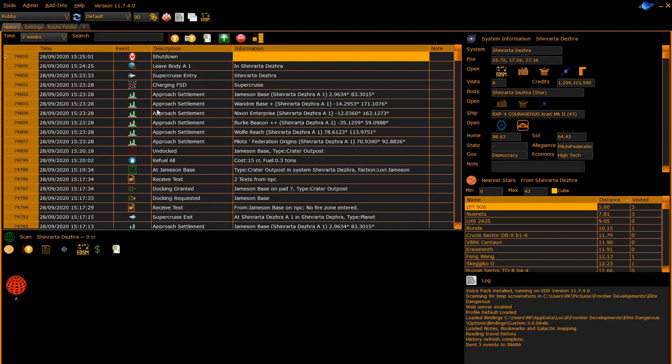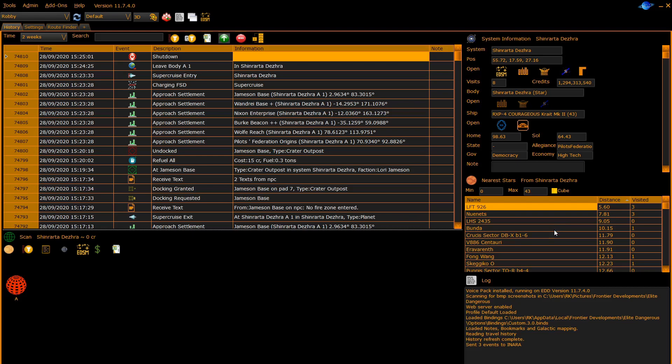The panels installed by EDDiscovery by default are the history panel on the top left, the system information panel on the top right, and the nearest stars list on the right mid.